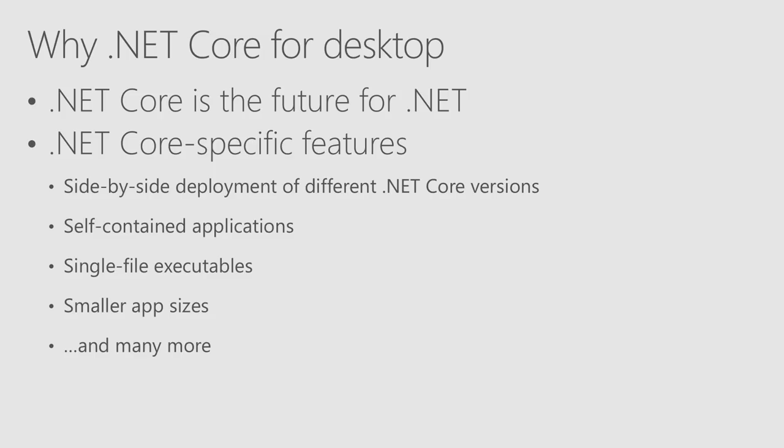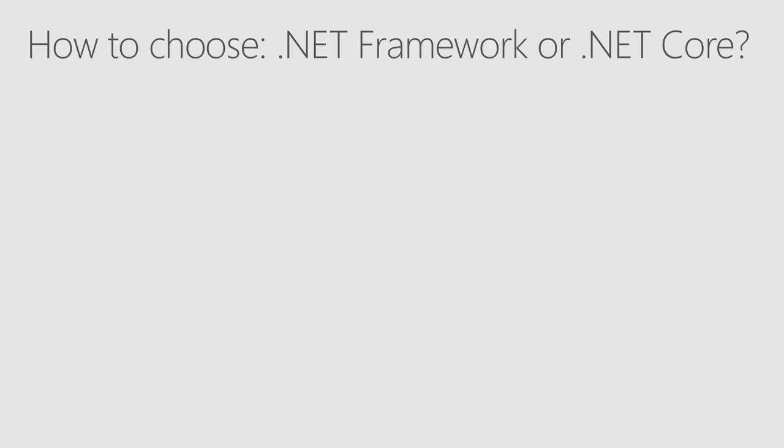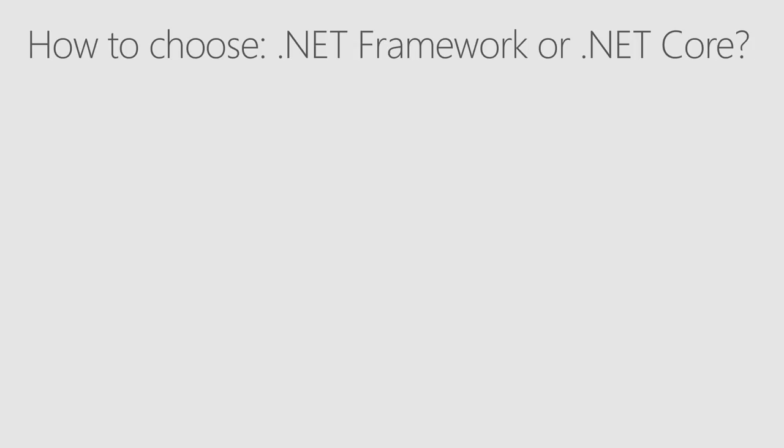And there are many other great features that you can read about, and in the future we will receive even more. So usually, I get the question, okay, does that mean I need to port all my existing .NET Framework applications to .NET Core, or how do I decide?